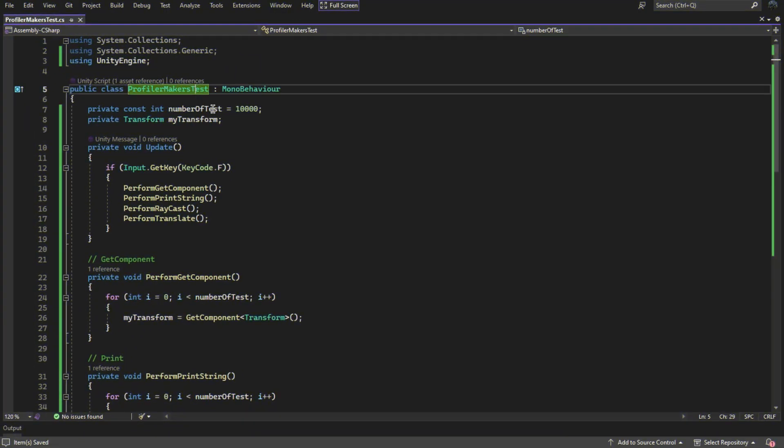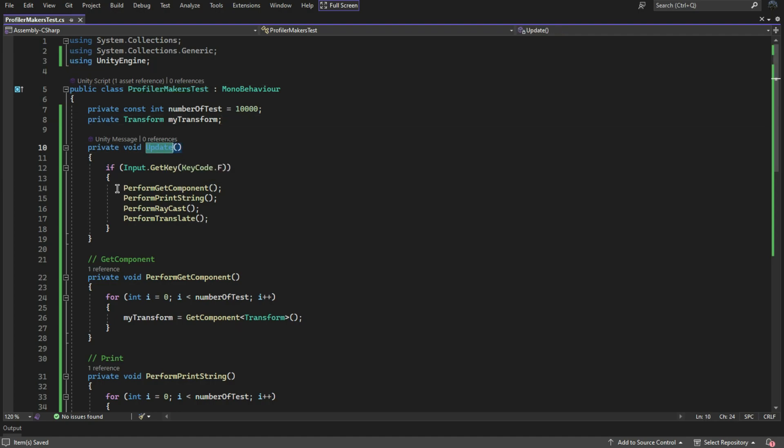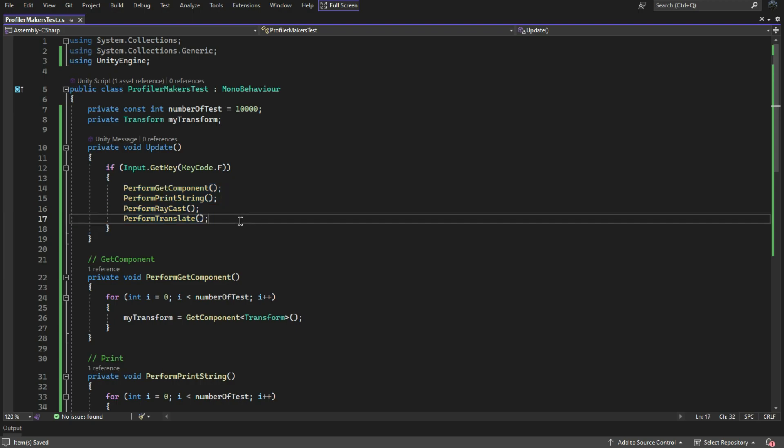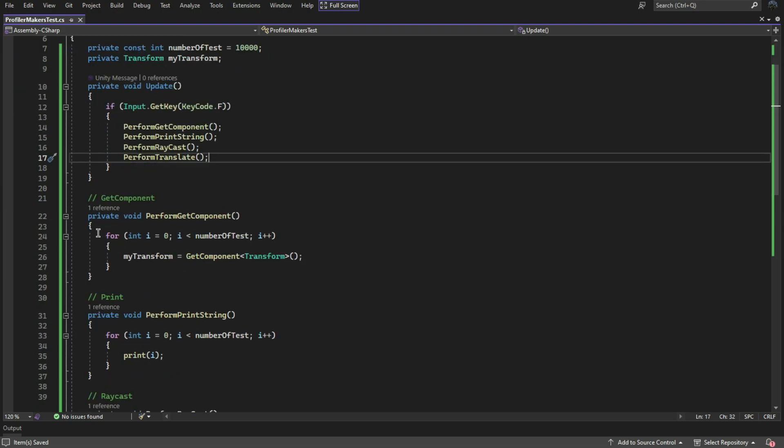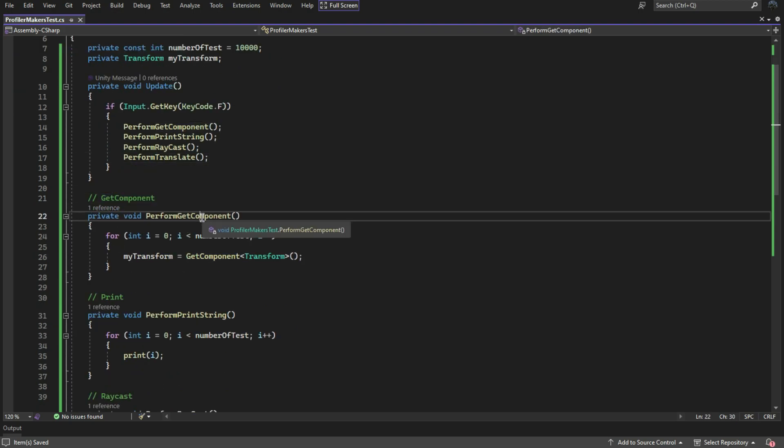To use the profiler marker API, I have already written some code and created a simple script with various functions. These functions are executed when we press the F key.